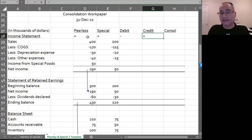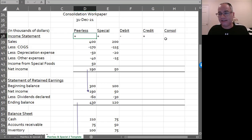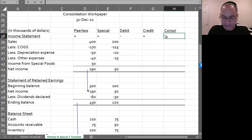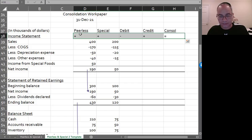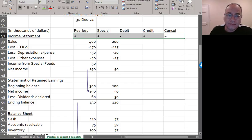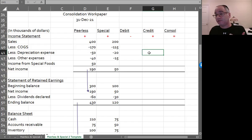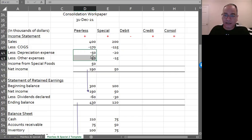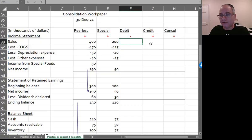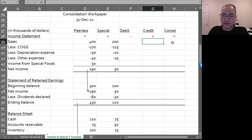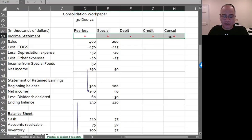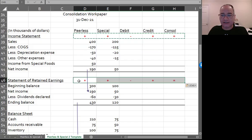For the income statement and statement of retained earnings, you subtract the debits and add the credits to get your consolidated amounts. Sales is a credit, expenses are debits and show as negatives, so you add credits and subtract debits. The statement of retained earnings works the same way because retained earnings has a credit balance.